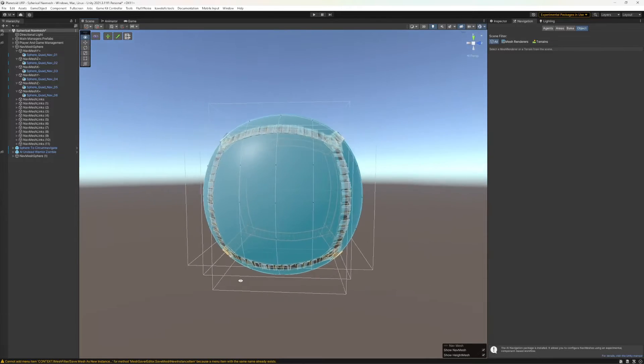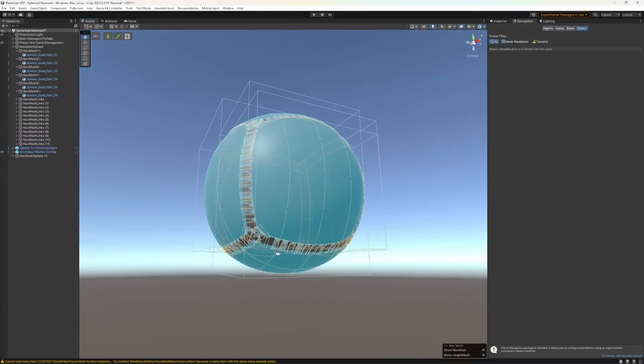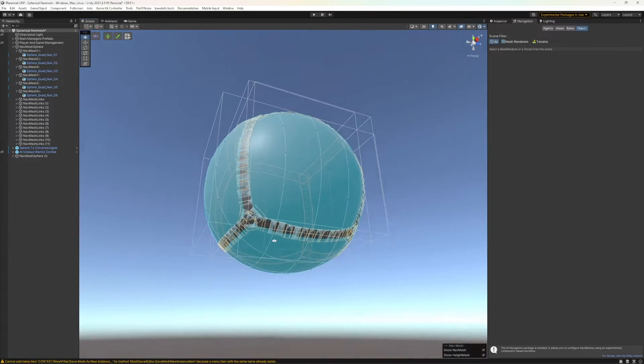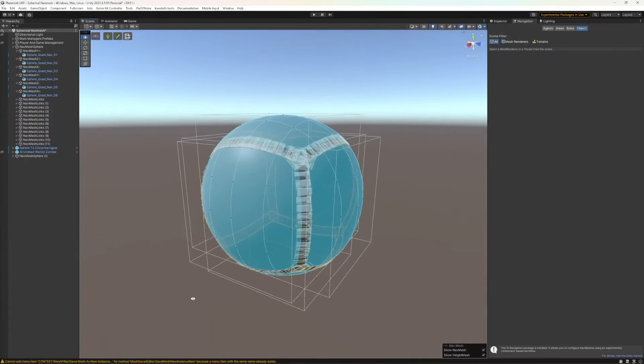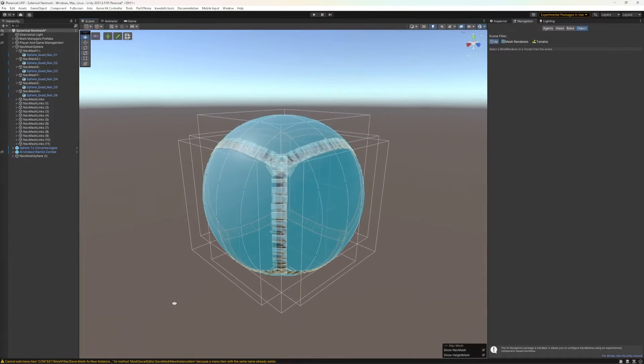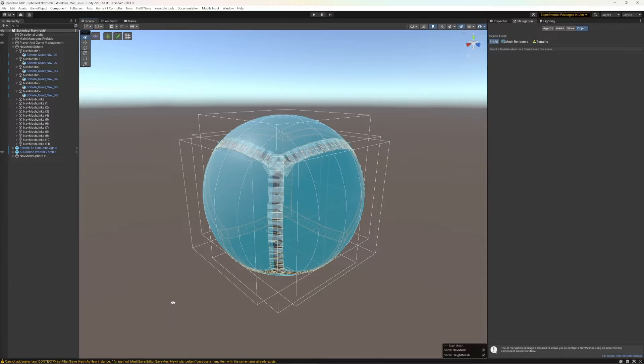As you can see here, I have this spherical nav mesh and it's essentially just six different nav meshes stitched together using nav mesh links.